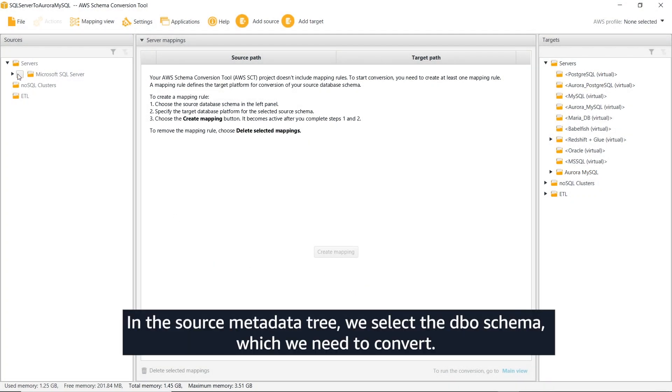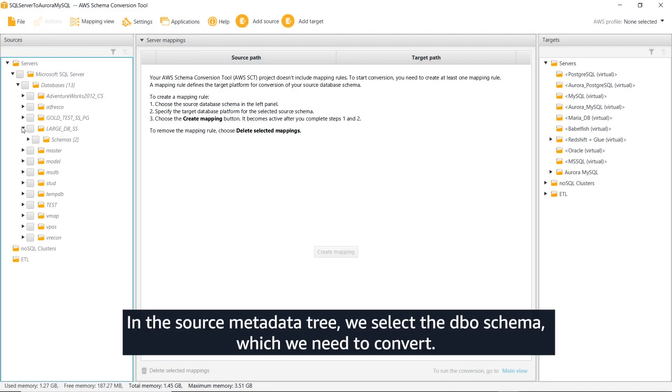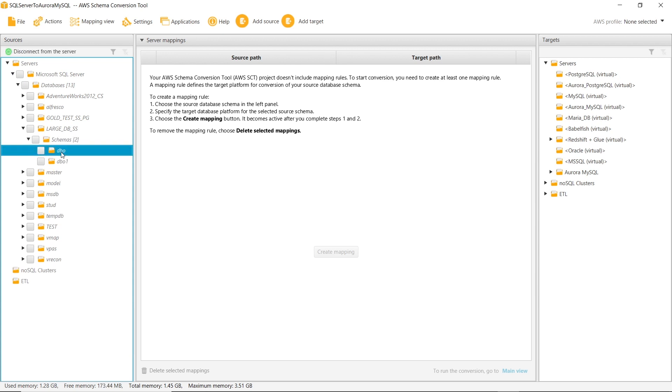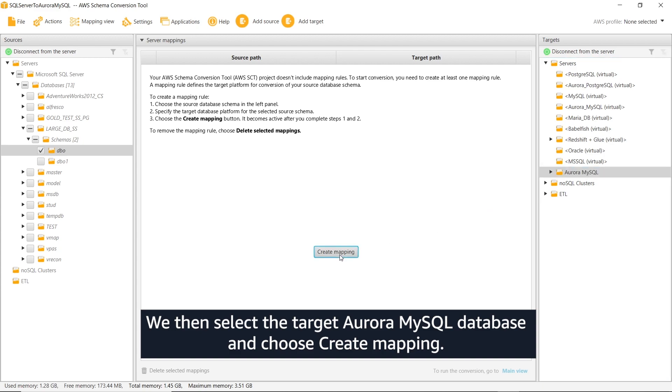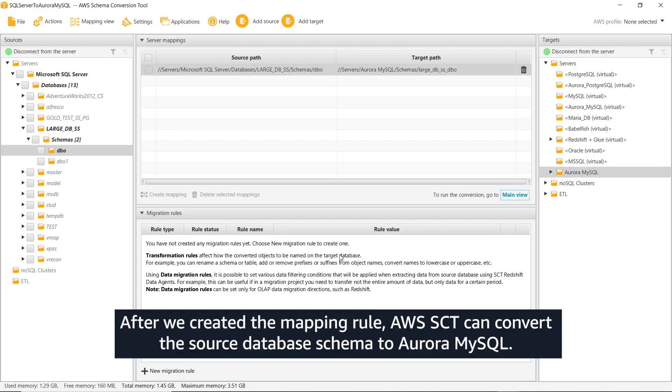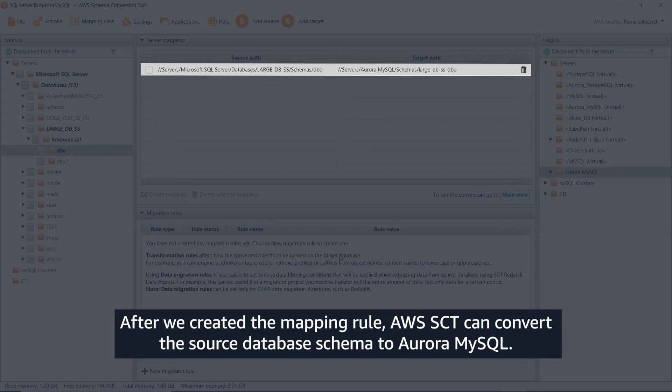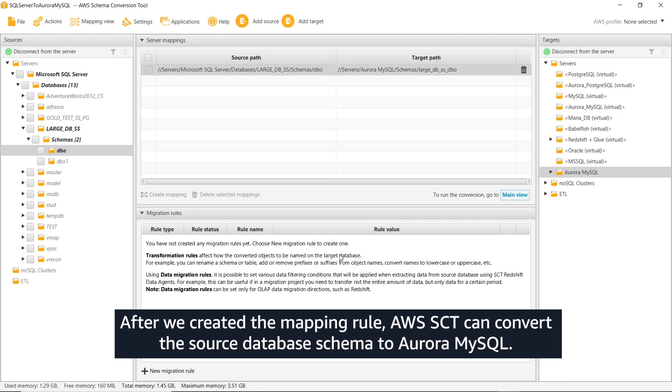In the source metadata tree, we select the DBO schema, which we need to convert. We then select the target Aurora MySQL database and choose Create Mapping. After we created the mapping rule, AWS SCT can convert the source database schema to Aurora MySQL.